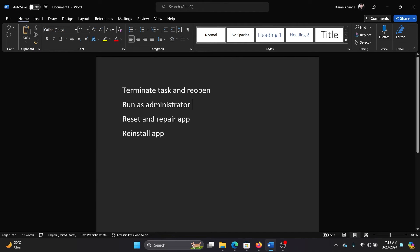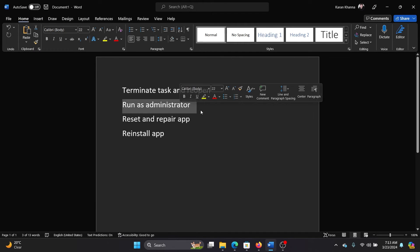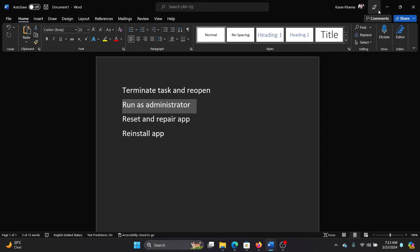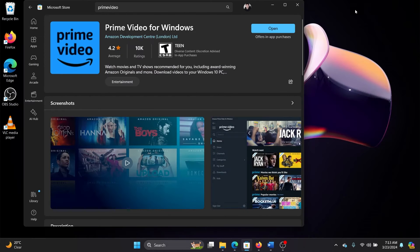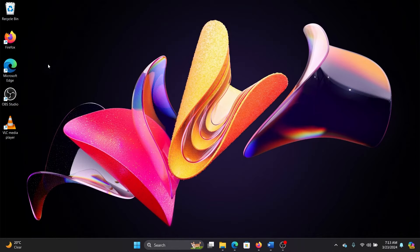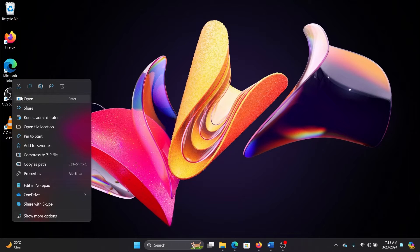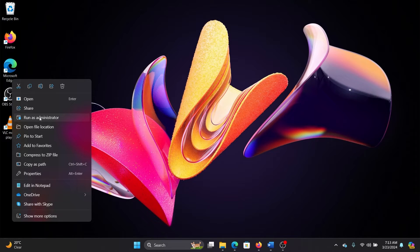The next solution is to run it as an administrator. So to run it as an administrator, the procedure is as follows. Right-click on the OBS application and then directly click on Run as Administrator to run OBS as an administrator.